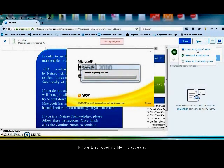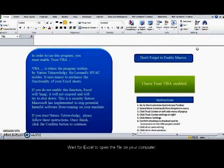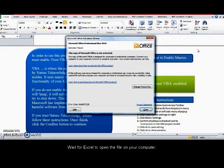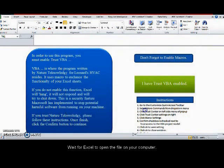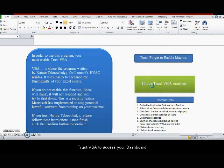Thank you. Ignore the opening error if you get one. You might not get one on your computer. And you're ready to proceed.